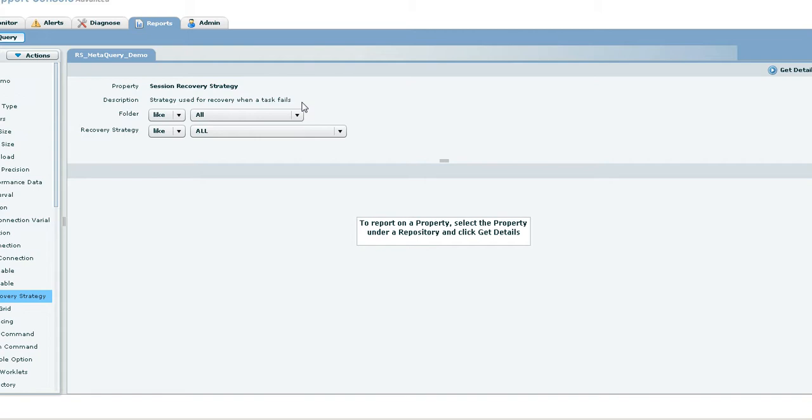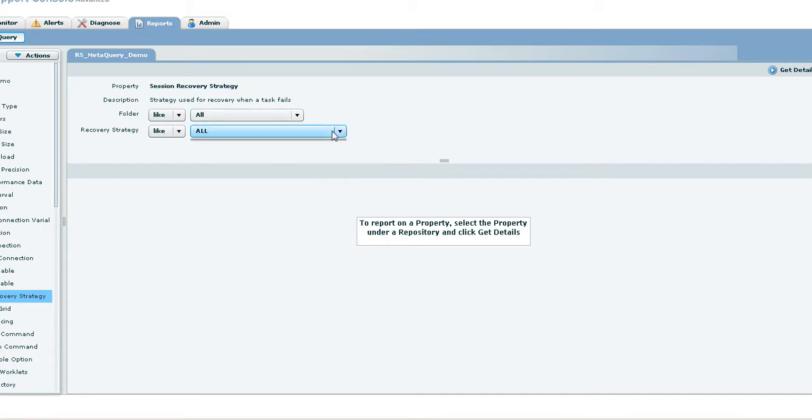By default, the property will be fetched for the entire repository. You can choose the folder name to filter the results for the chosen folder. You can also choose the property value in some instances.